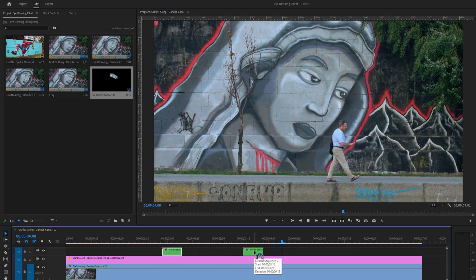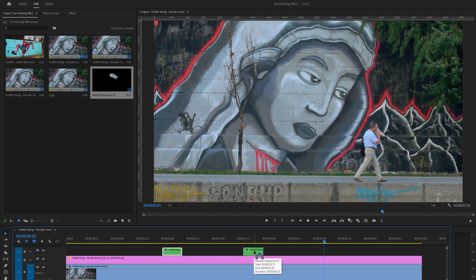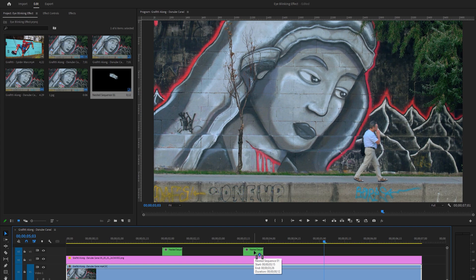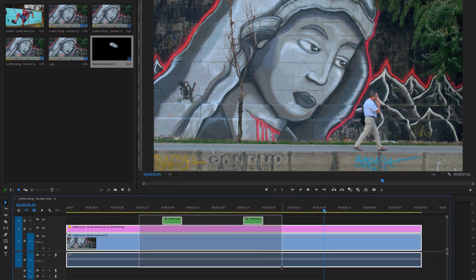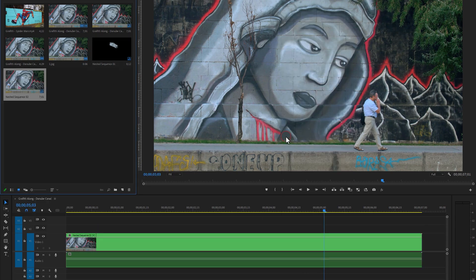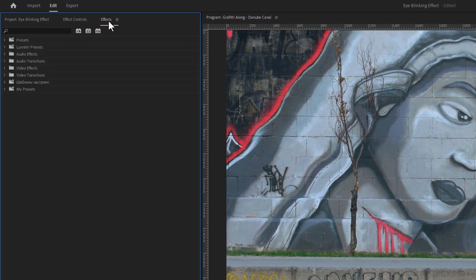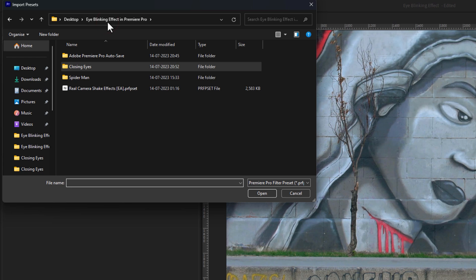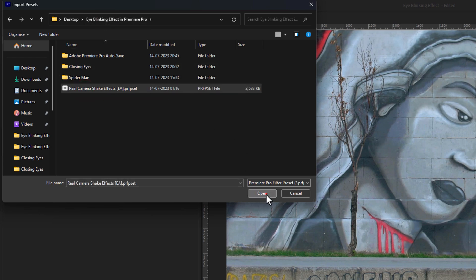We have done it for the static video. Now I'm going to add the Camera Shake effect on this video. You can check out my Real Camera Shake Presets Pack under the description link. So first select all of the layers in your timeline, right click on your mouse, and nest them all. Then go to the Effects tab. We have to import the Presets Pack — so right click on the Presets, then click on Import Presets. Select the Presets Pack and click on Open.